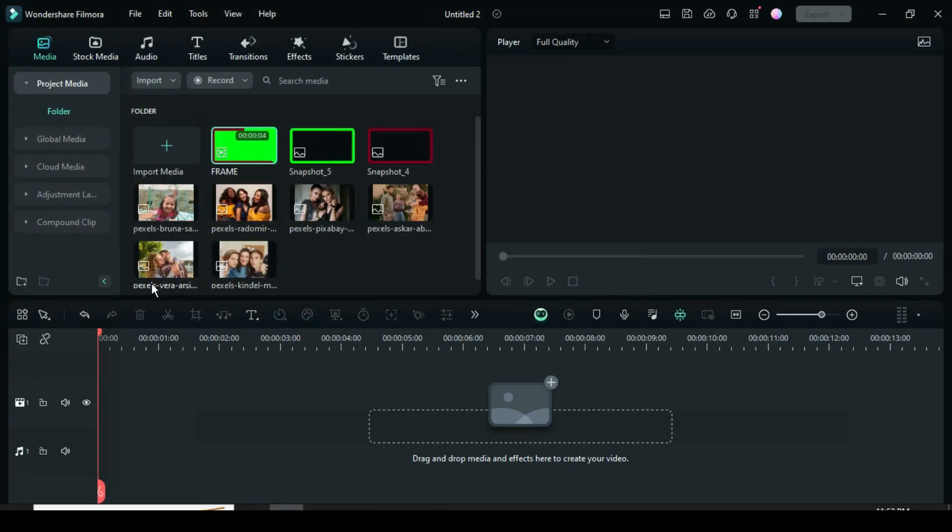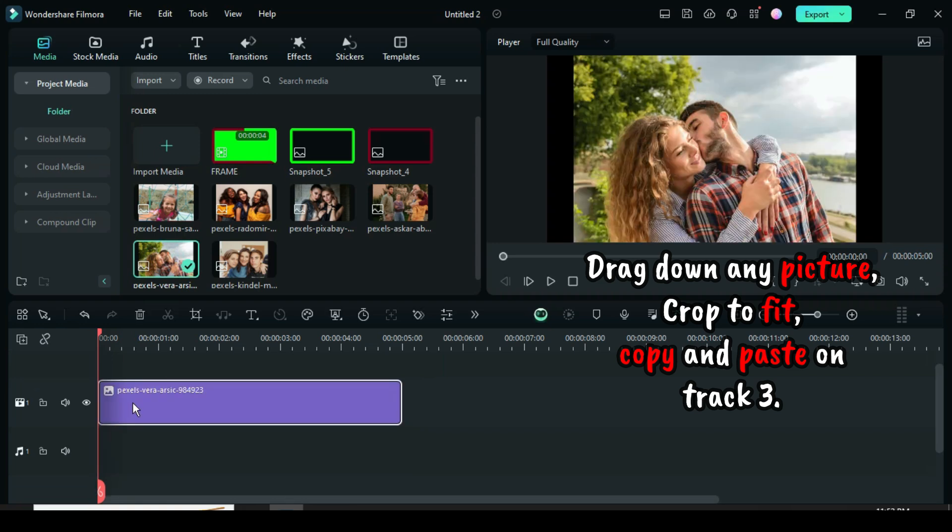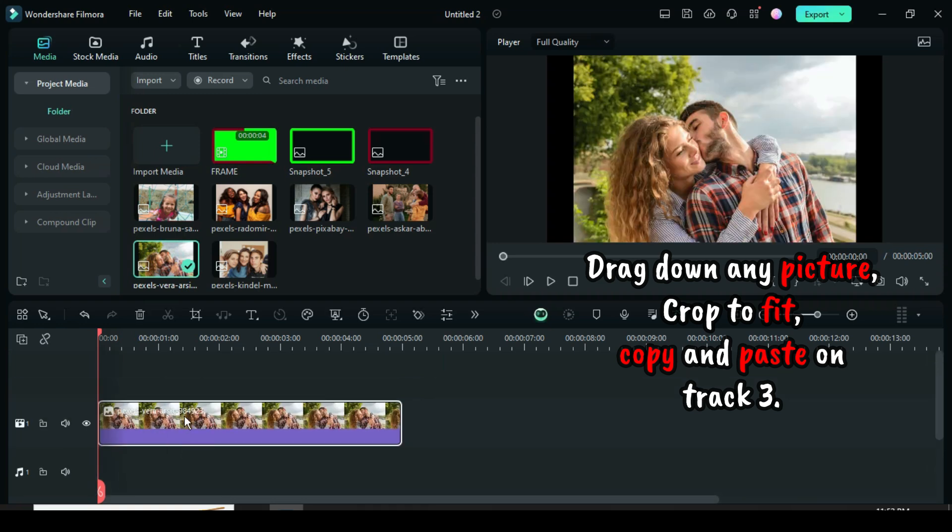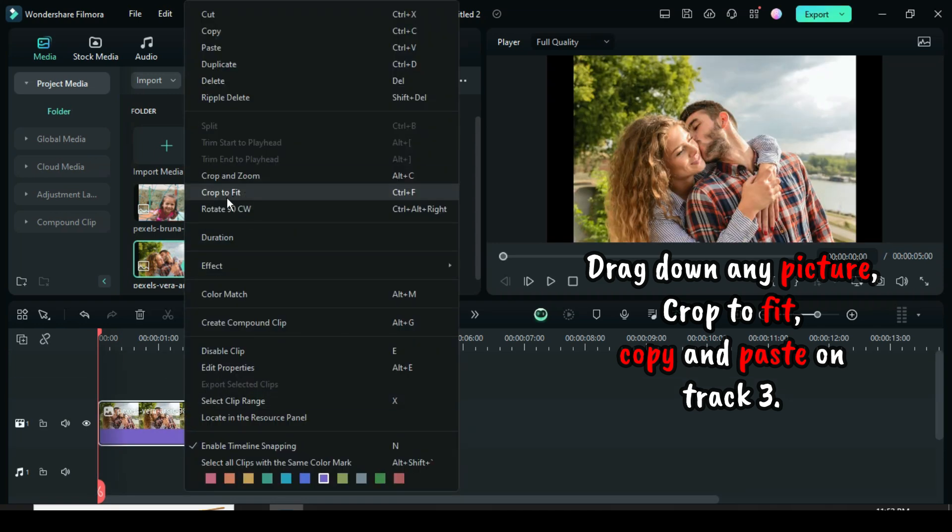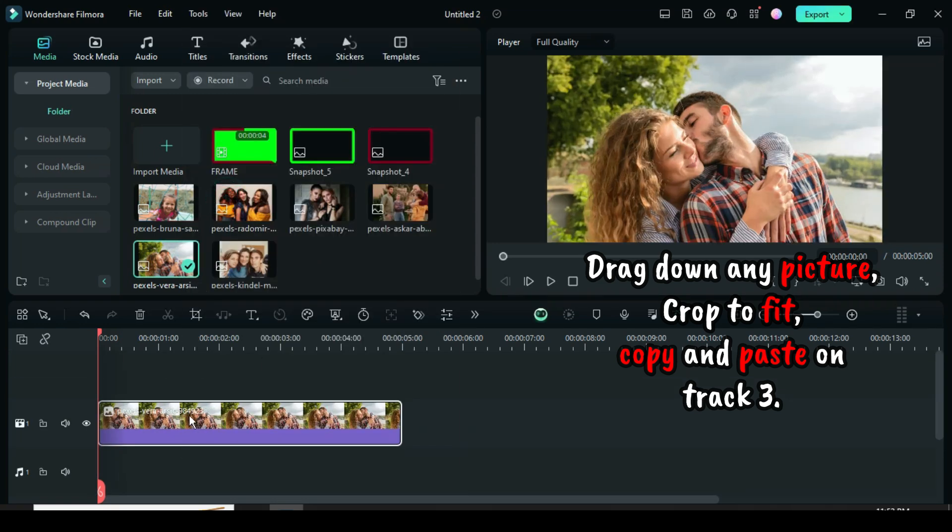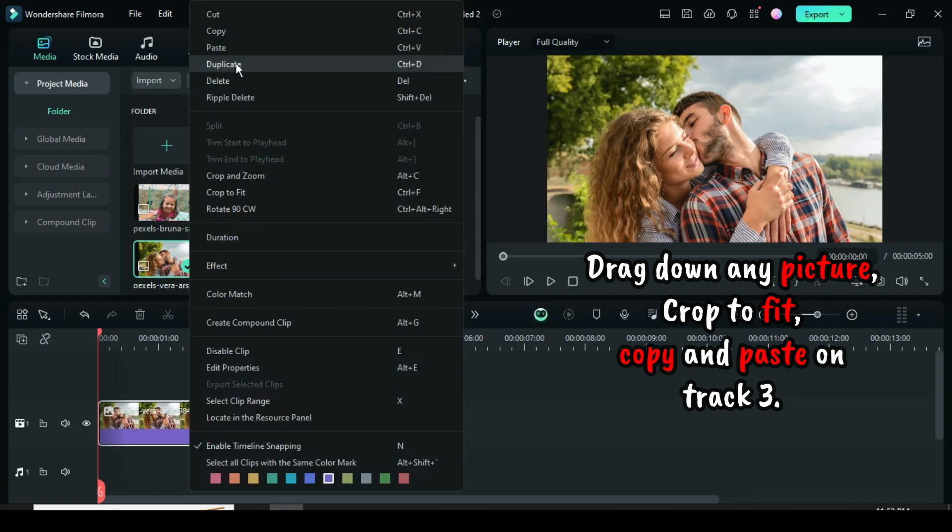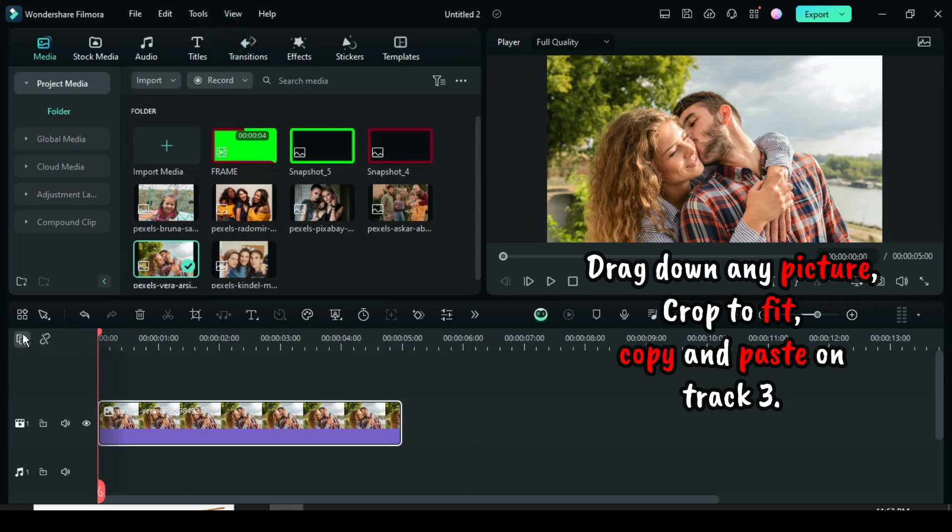Drag down any picture, right click to crop to fit if necessary. Add a video track, then right click to copy and paste on track 3 as shown.